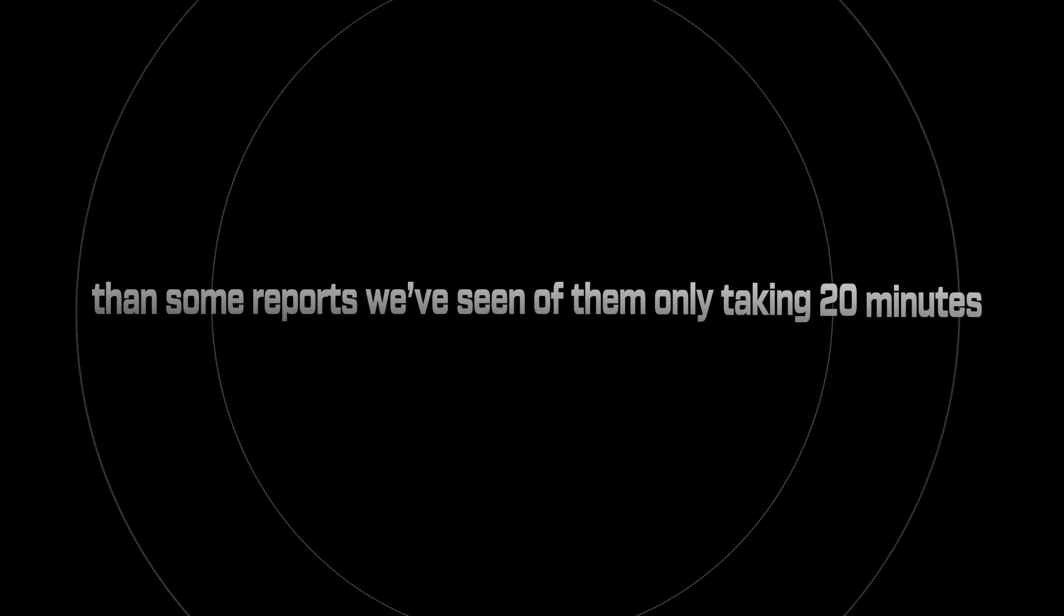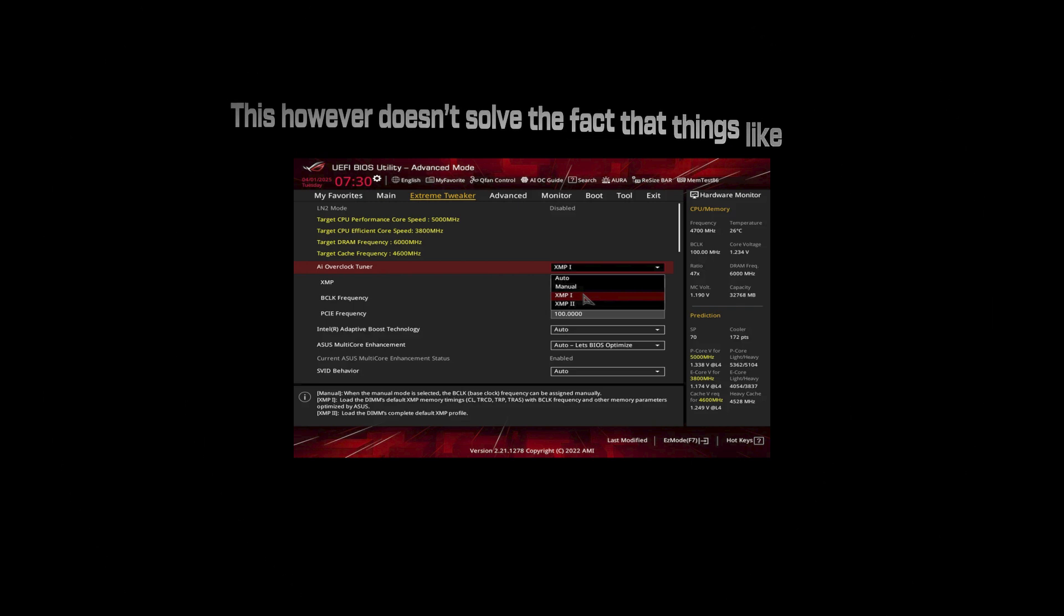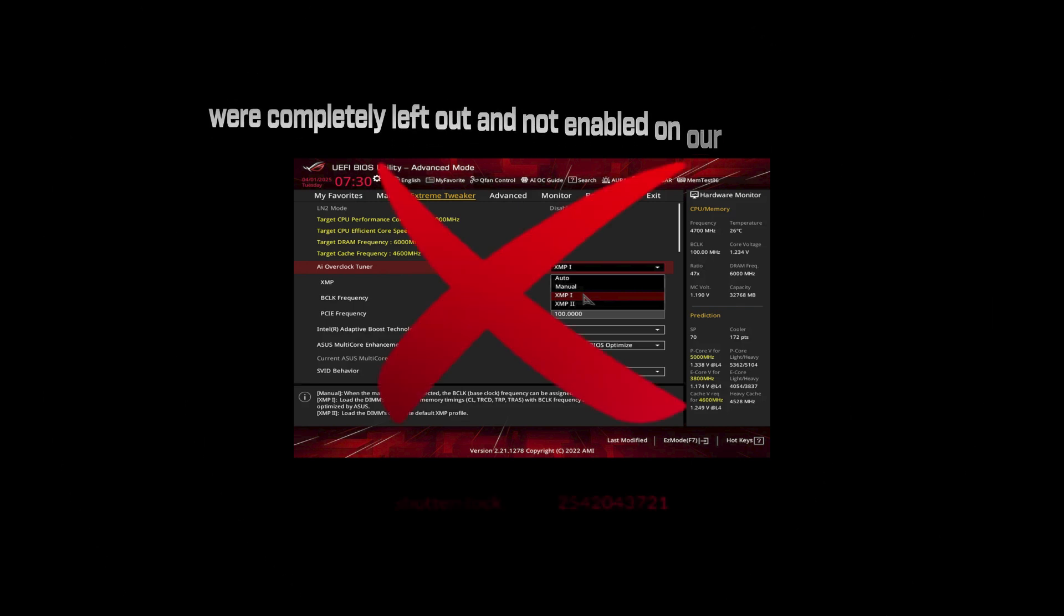So is Paragon worth it? If you're tight on budget and just want a better baseline, maybe. I was surprised to see them taking longer on our system than some reports we've seen of them only taking 20 minutes. This however doesn't solve the fact that things like XMP were completely left out and not enabled on our test system. But if you actually care about how your system feels when it matters, Zilli clears every time. Book yours now at zilli.net or keep wondering why your FPS drops and mouse always feels sluggish.